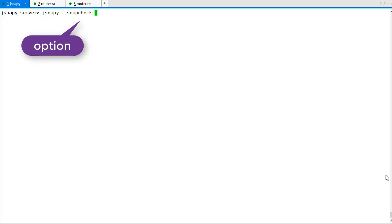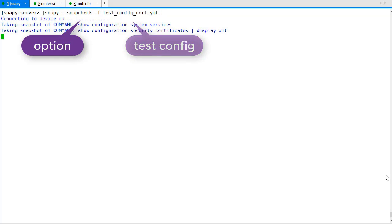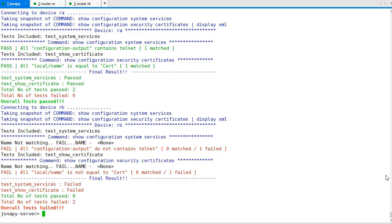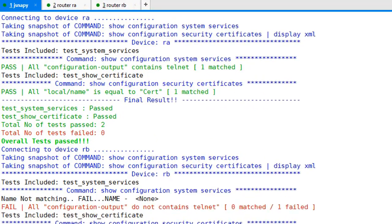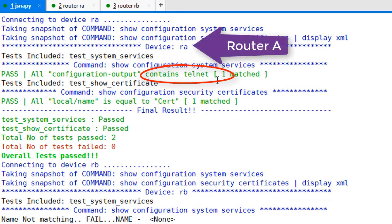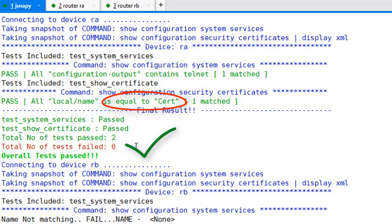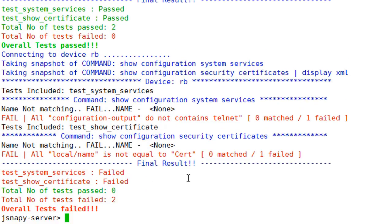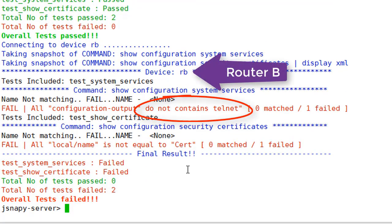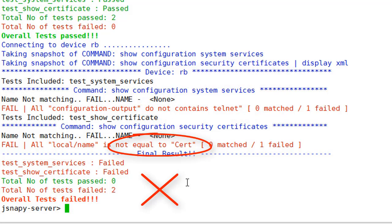We use the option --snap-check and the config file. Router A complies with all the checks and the two tests have passed. It contains telnet and the certificate configured is equal to cert. Router B has some problems though. It does not contain telnet in the services and the required certificate is missing.